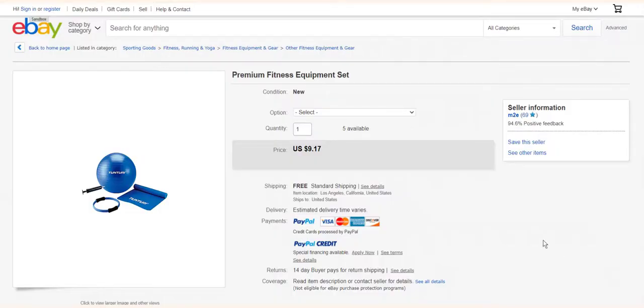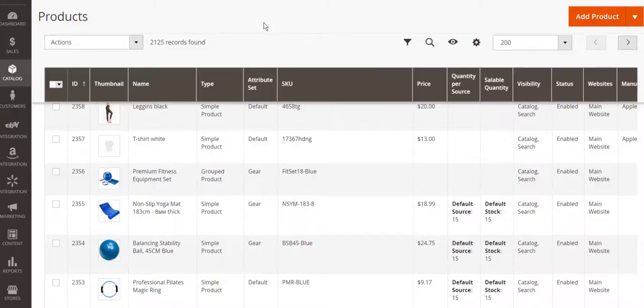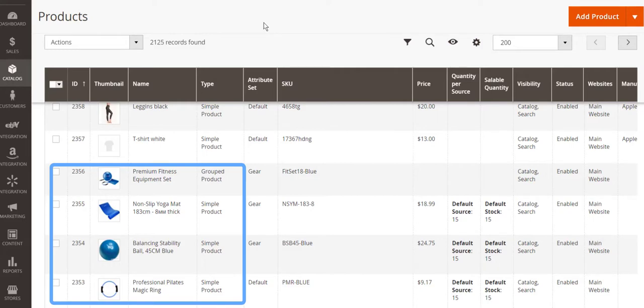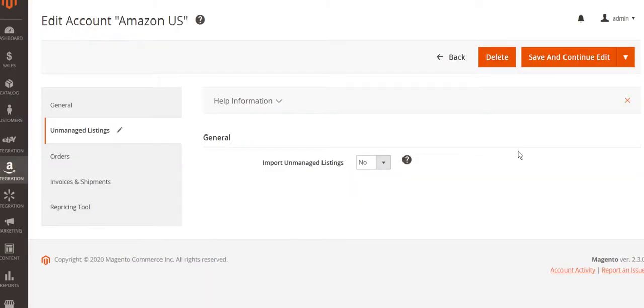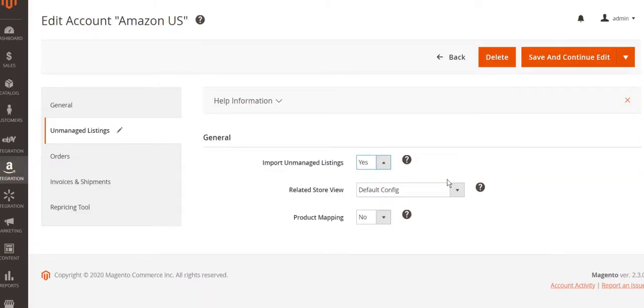If you have active listings on a channel, you can import them to M2E Pro, keeping their sales history. After that, you can link items to the corresponding products in your Magento catalog. You just need to enable this function in your account settings.